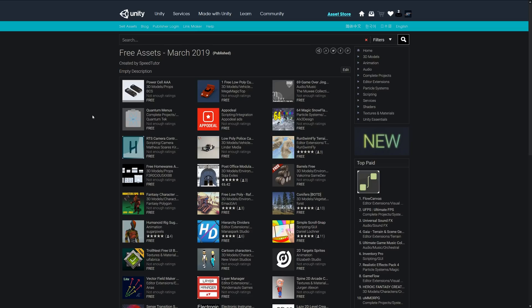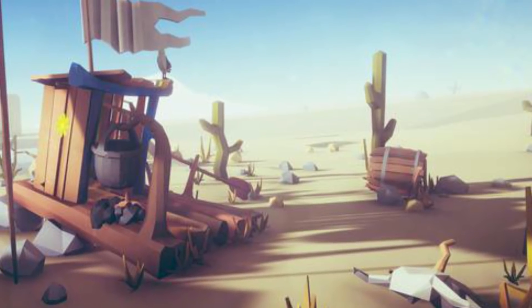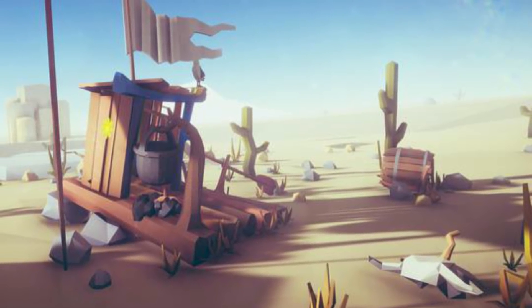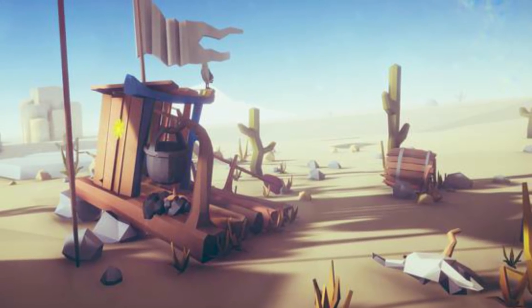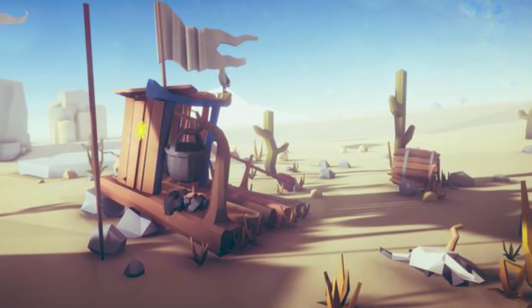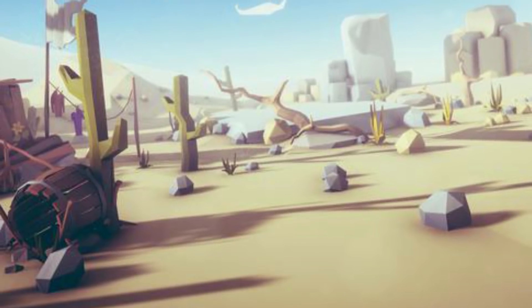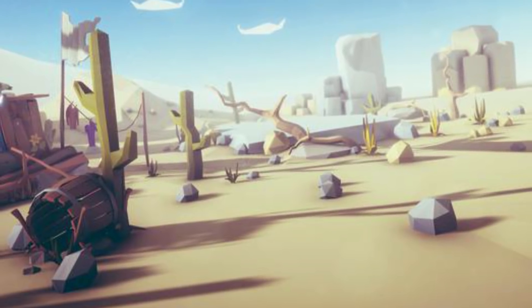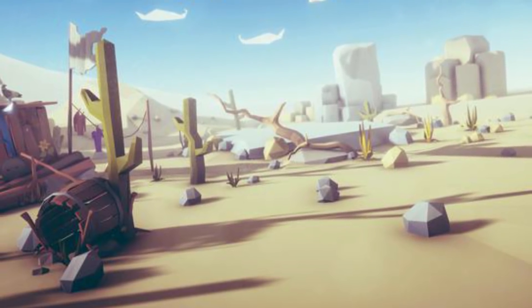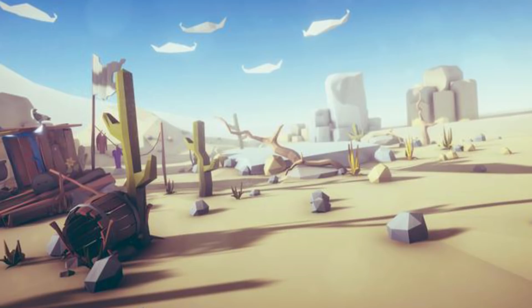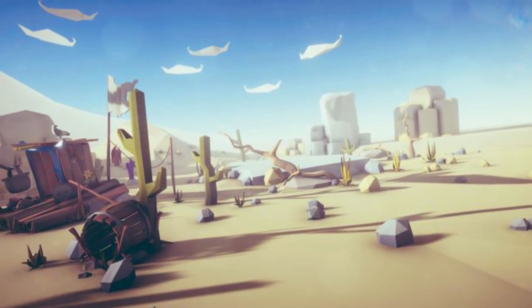Hey guys, welcome to the top three Unity assets for March 2019. Number one is the free low poly raft on the desert, which has all models together around 14,000 triangles. The pack includes production-ready models with a scene, one texture, and six materials. You can see a bunch of plants, rocks, and the raft to go with it.